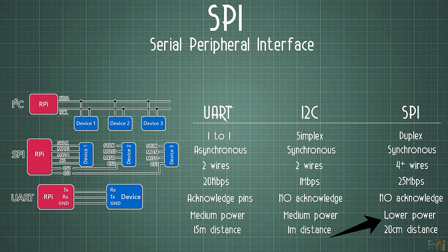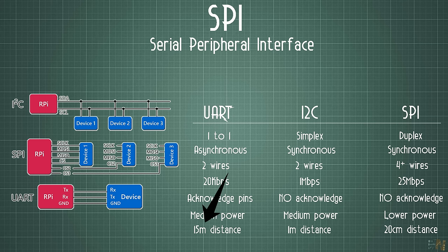But unfortunately this communication cannot send the data for long ranges as we can do with the RS-232 or the CAN bus.